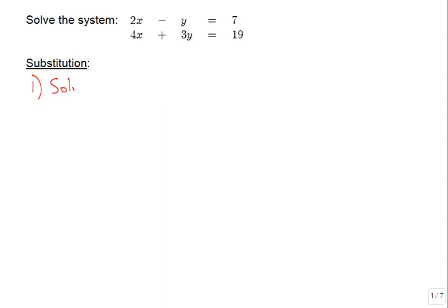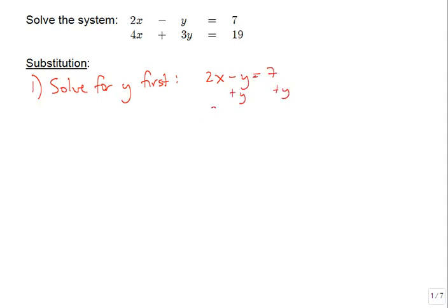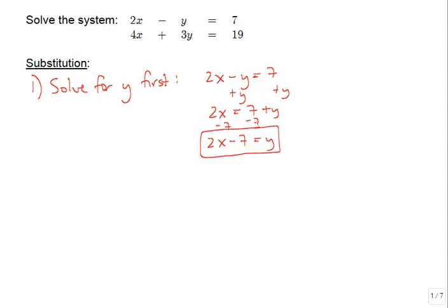We're going to solve for y first in the top equation. We add the y over to the other side, then subtract the 7 over to the left side, so we get 2x minus 7 is equal to y. I'm going to put a box around that because in the substitution method we always come back to this equation to find our other variable.